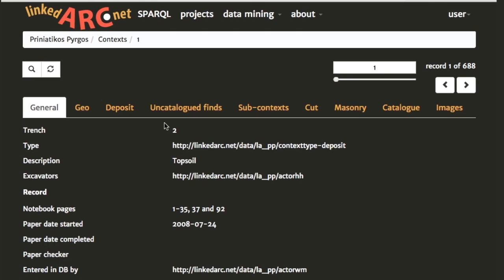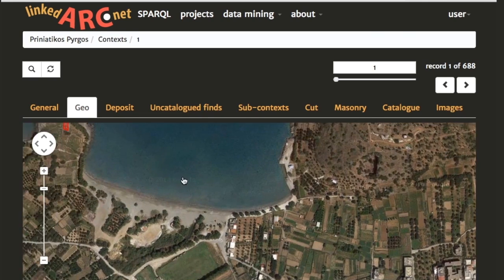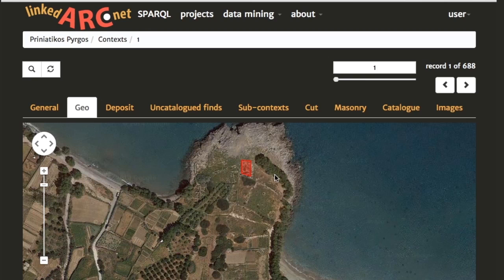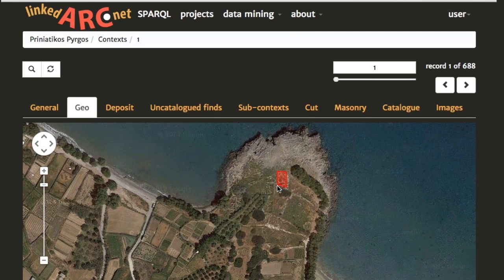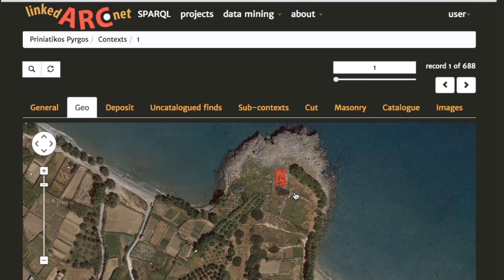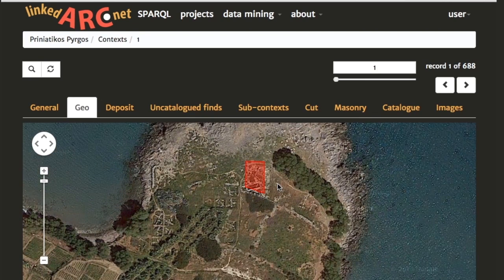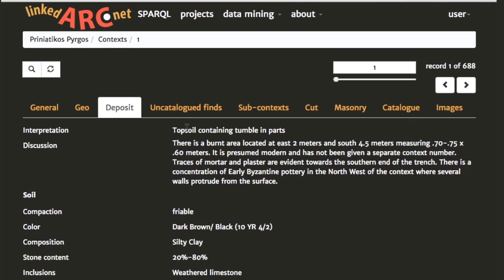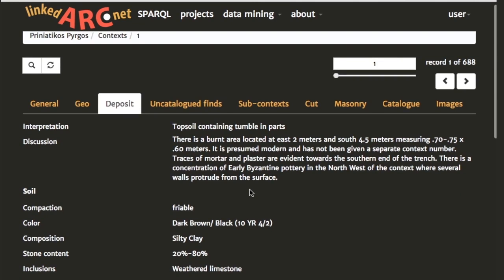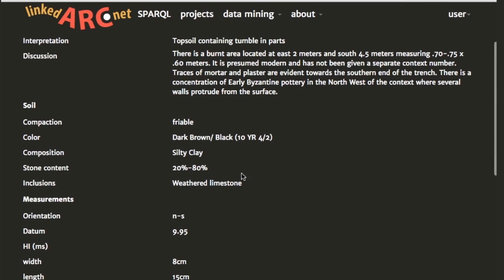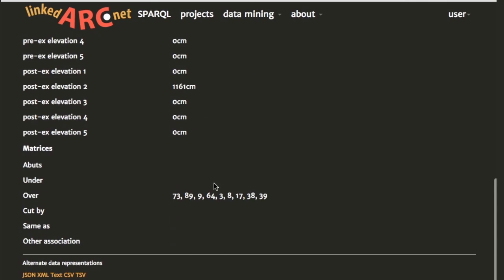We are brought into the record page for this topsoil context. You can see the page is divided up into a number of tabs — general, geo, deposit, etc. In the general tab we've got some general information about the excavation of this particular context. I click on the geo tab and we're shown a satellite map of the site and where this context occurs. Because it's a topsoil context, it actually occurs right across trench number two — so it's a very big context.